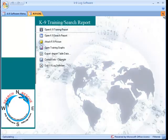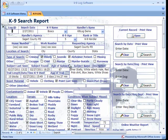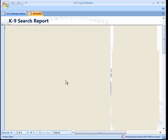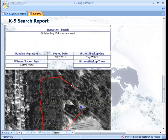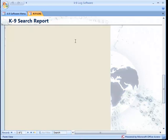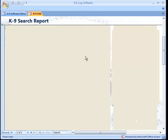If I close this training report, we can open the actual canine search report, and that works similarly. Some of the data fields are a little bit different, but everything works in the same fashion where you can assign a GPS map to that unique report or record, and again, print, preview, and search.